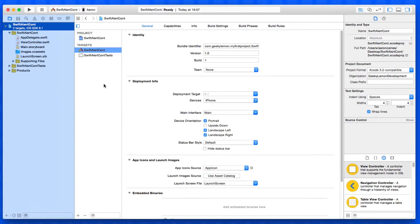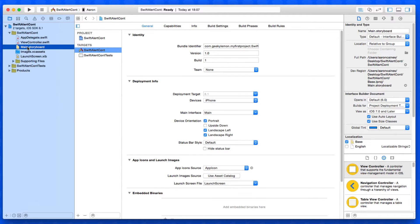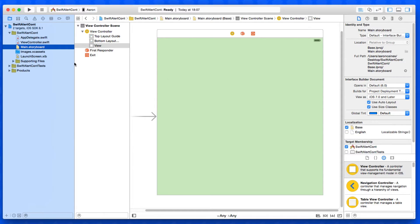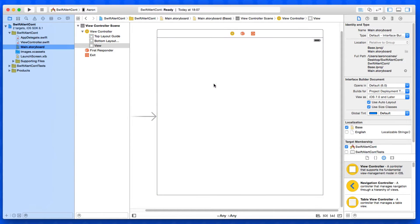My project is already set up — it's a simple single view application for the iPhone, simply named 'Alert Swift Controller' for the purpose of this tutorial. Before we get started we need to jump into our Main.storyboard where we're going to be building the interface for our project.